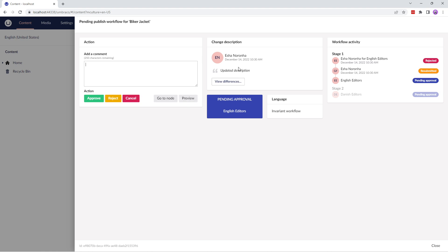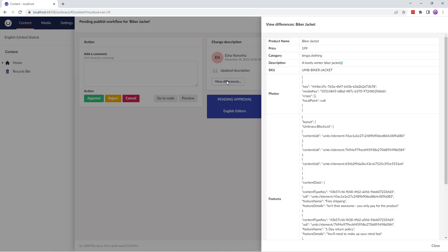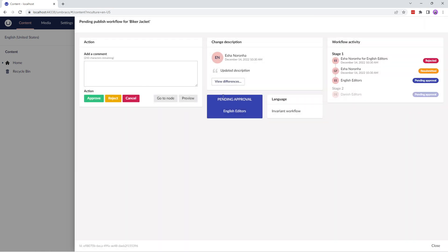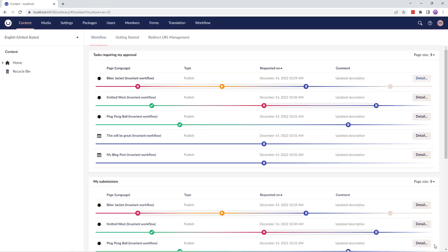In the change description section, you can view the change description and track differences across pending and completed workflows. Next, you can view the group responsible for approving the pending workflow. You can also view the language variant sent for workflow approval and view the workflow activity for the current workflow process — for example, whether it's in approved stage, rejected, resubmitted, pending approval, and so on. Additionally, you can set how many records you want to view on the page.